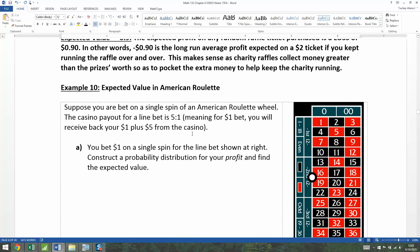You are going to place a bet on a single spin of an American roulette wheel. The casino payout for a line bet is five to one, meaning for every $1 you bet, if you win, you'll get your $1 back plus five more dollars from the casino.